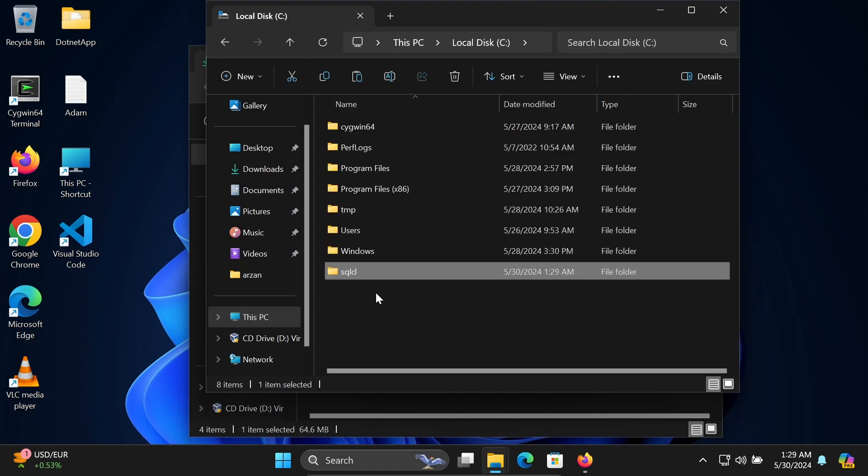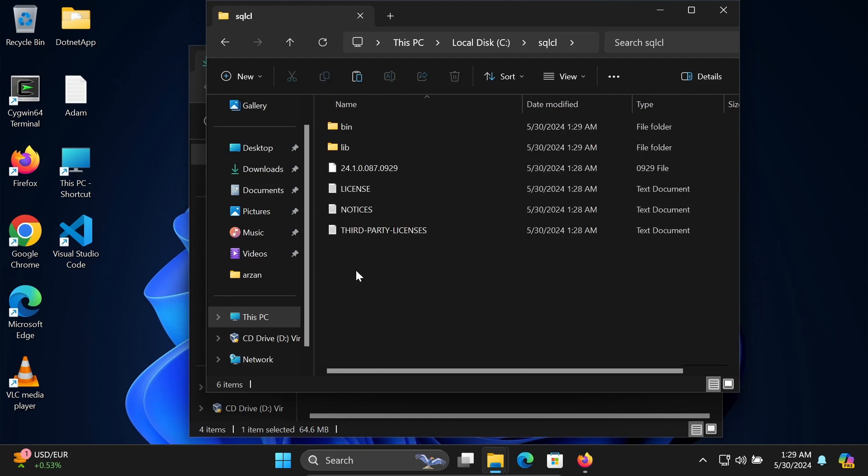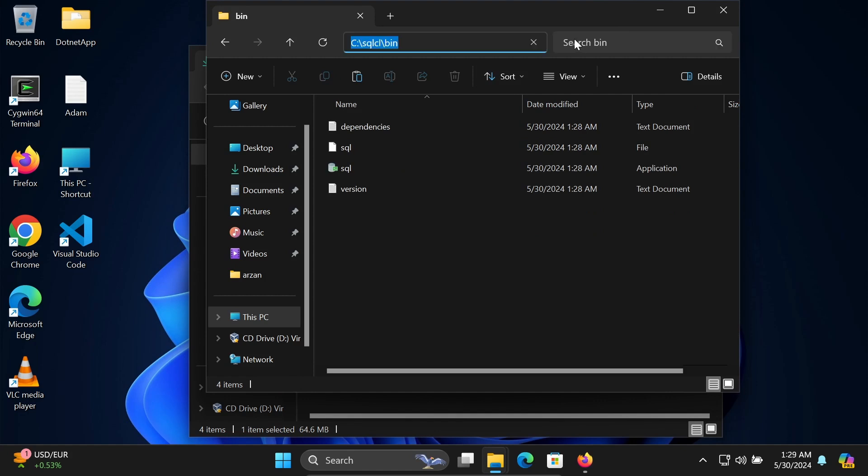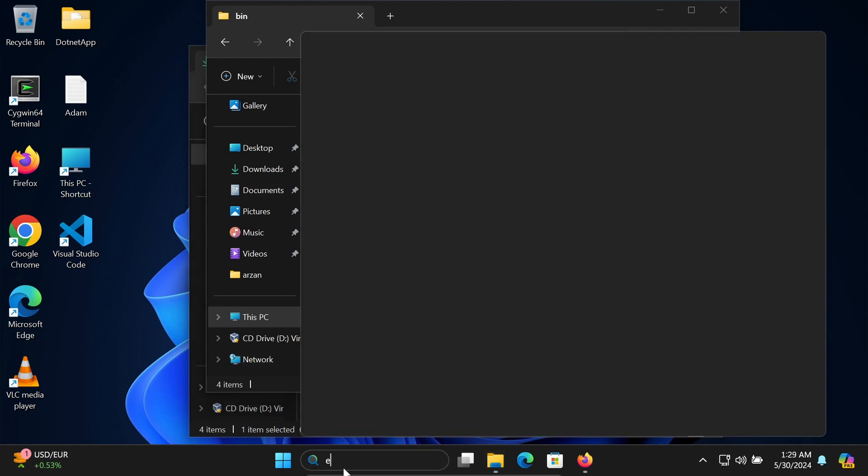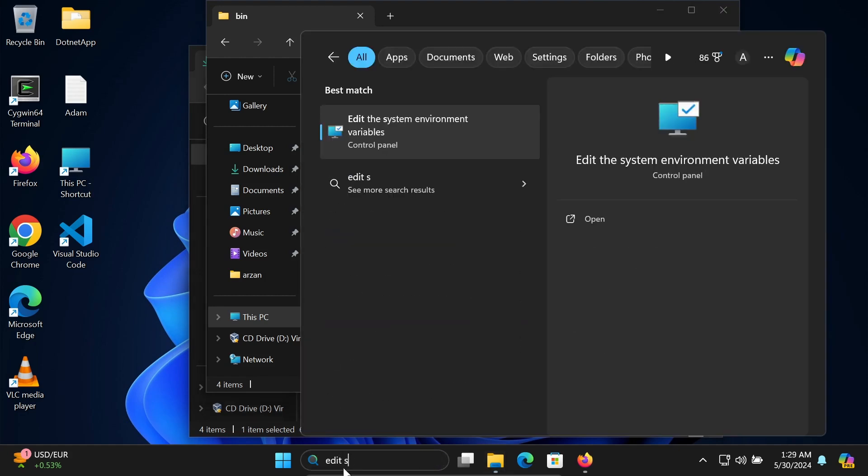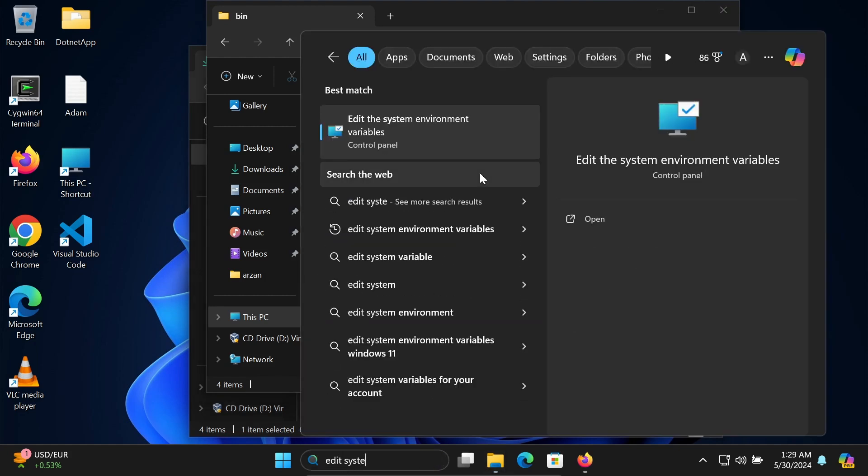After that, go to this bin directory and copy this location. In the search box, write 'edit system environment variable.'